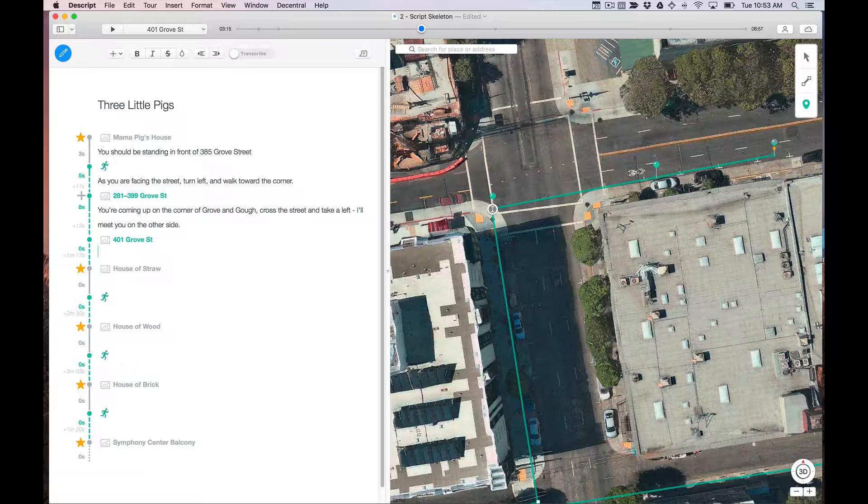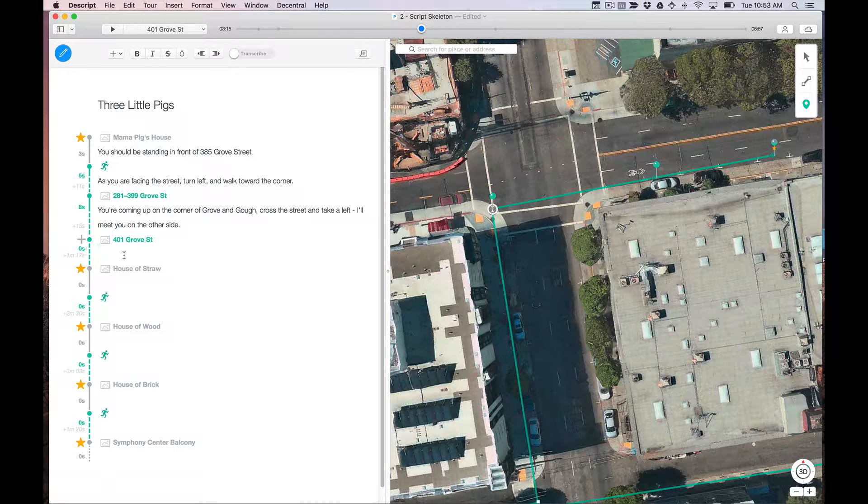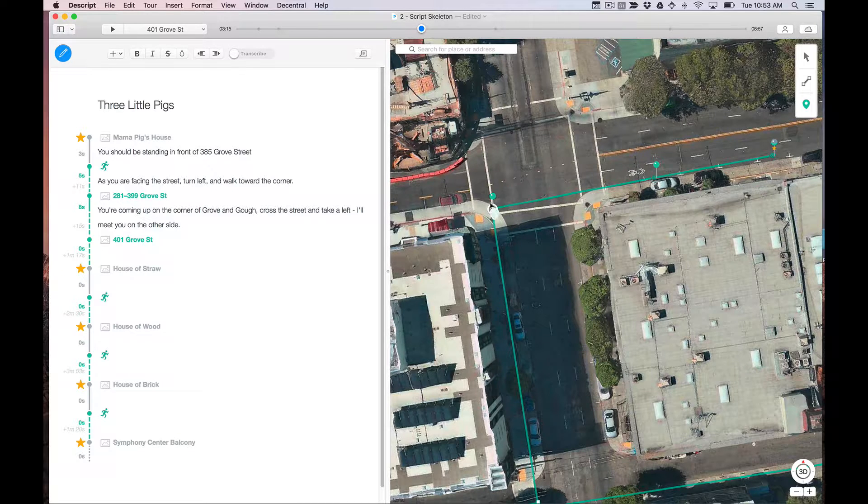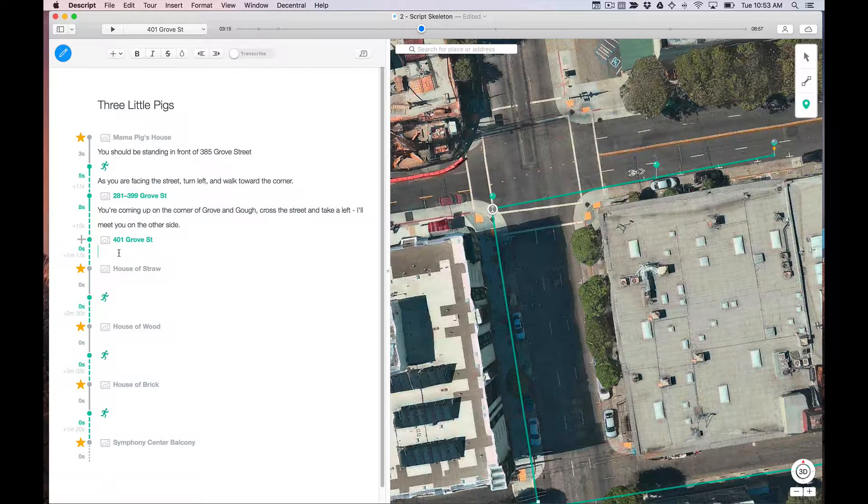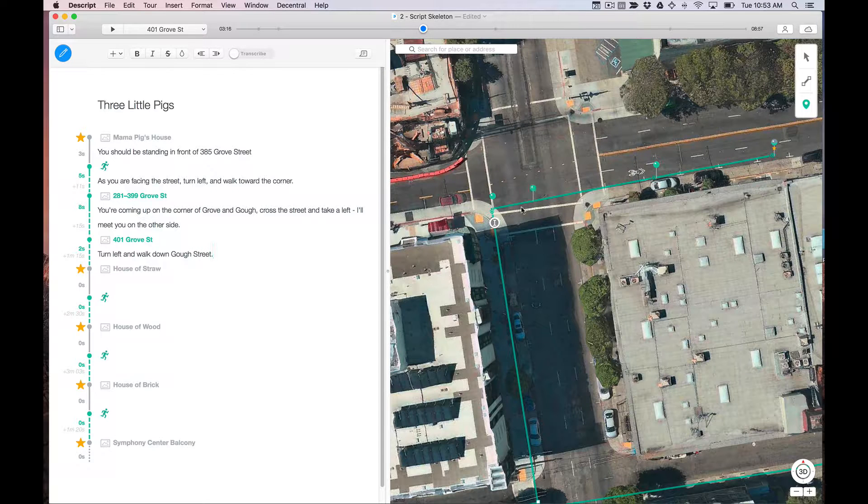Now, because we're using another trigger here, the tour will wait until the listener arrives at this point. And then we continue. Turn left and walk down golf street. So that's how that works.